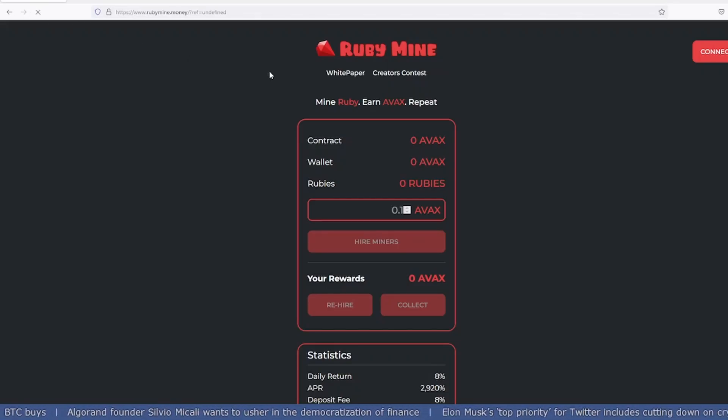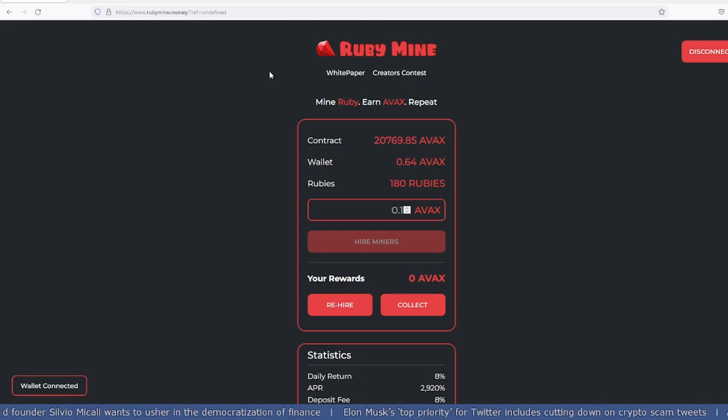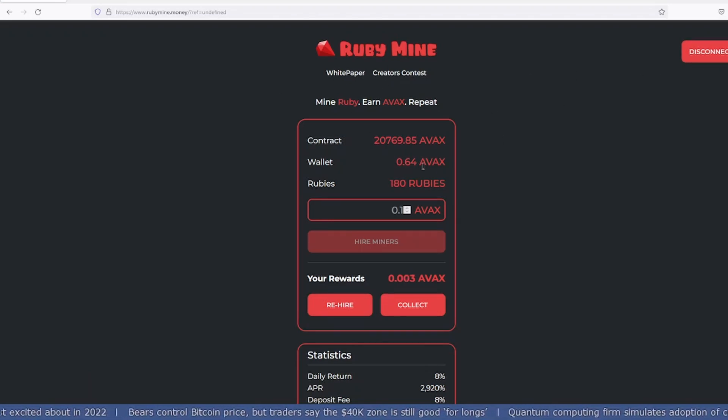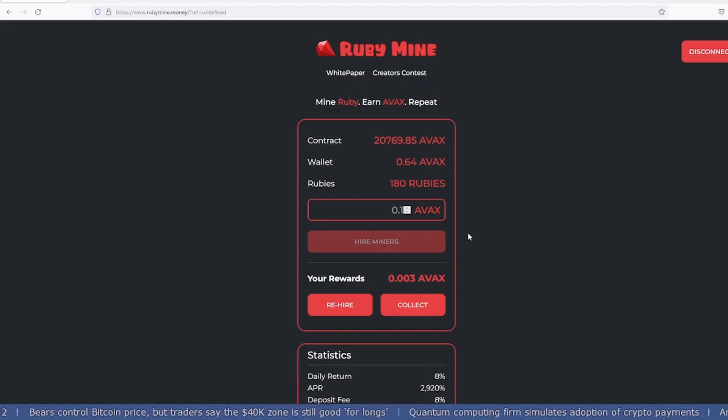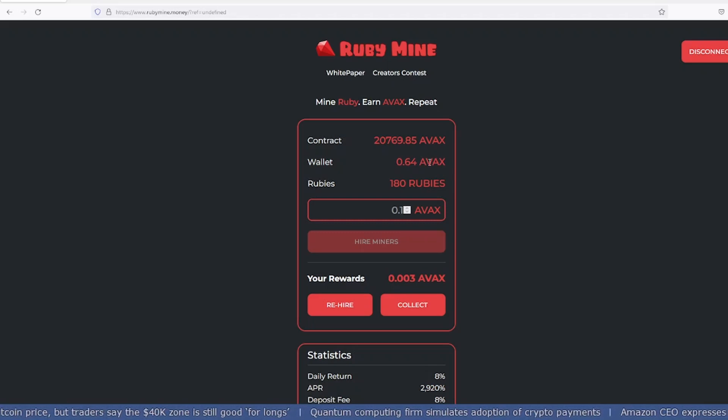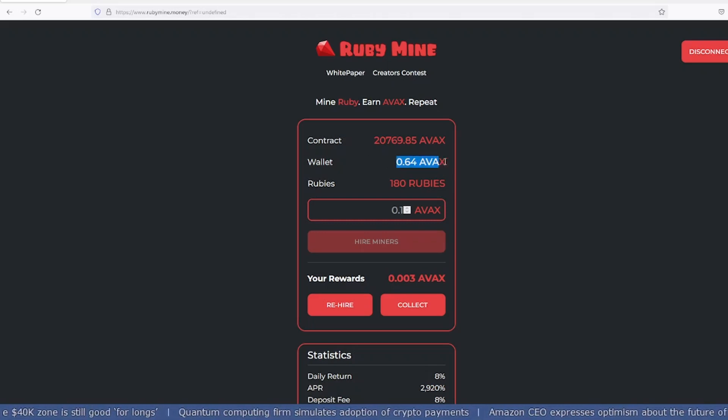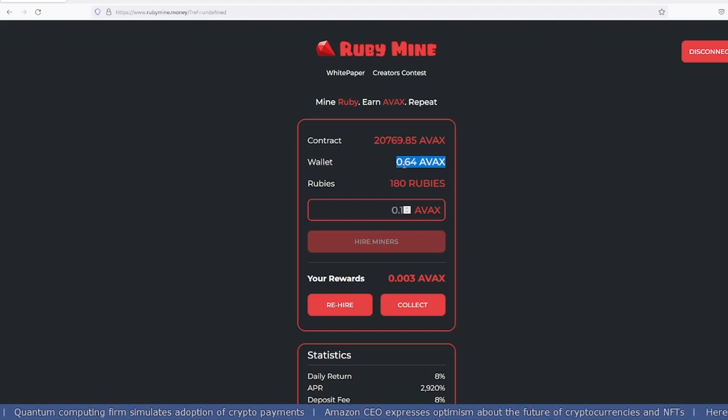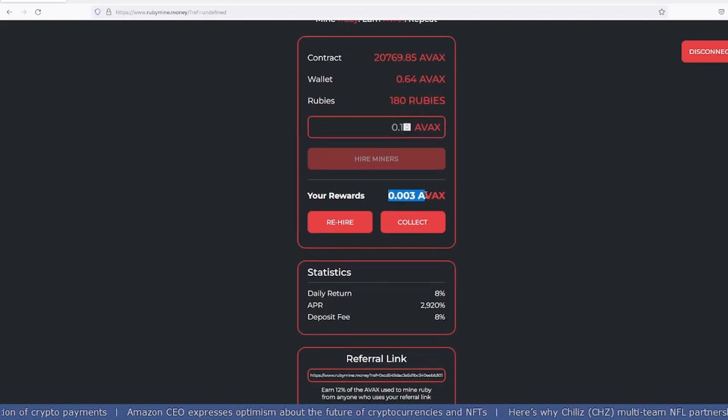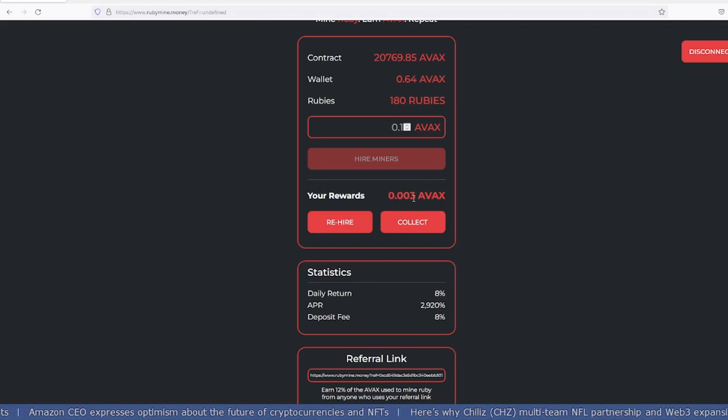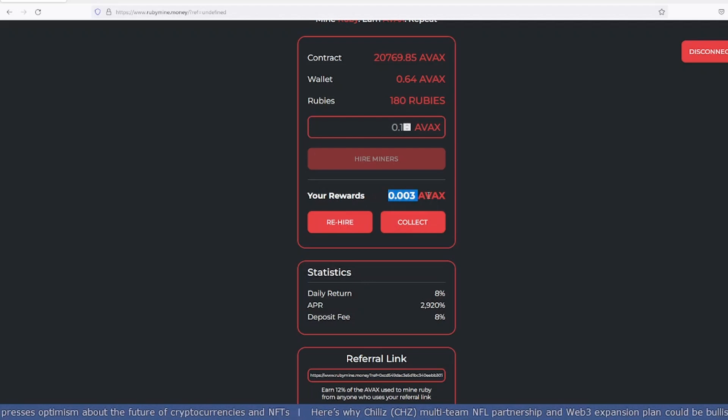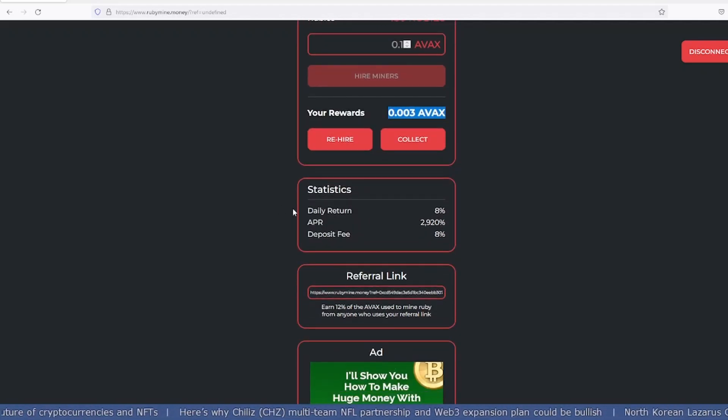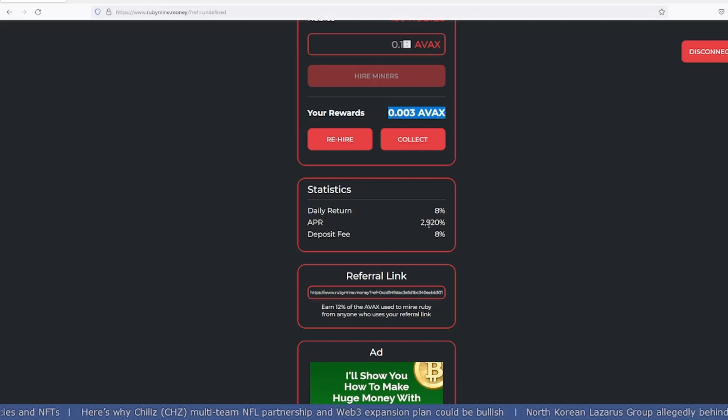Let me show you how you can buy or connect your wallet. I've already connected my wallet—this is only for demonstration purposes, not my original wallet. Currently my wallet has 0.64 AVAX. I have 180 rubies and my rewards keep generating every day. Currently it's 0.003, but when I rehire today it was around 0.1 AVAX, which is quite good.